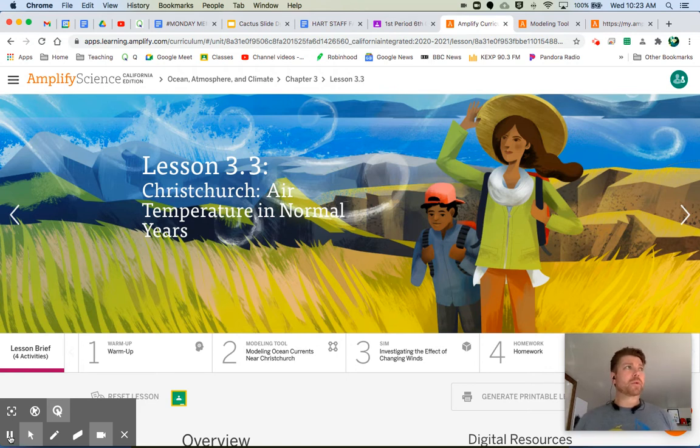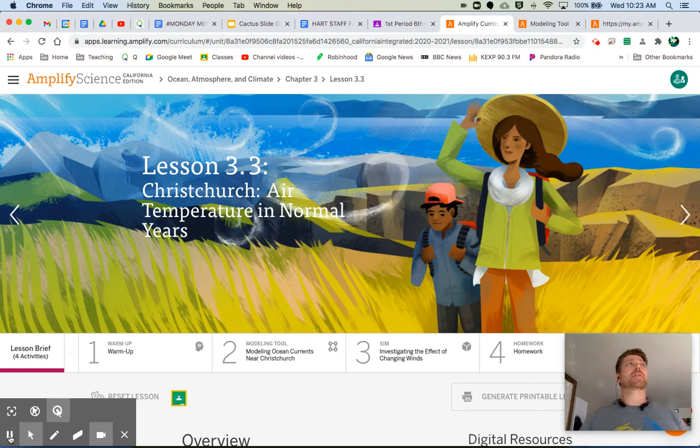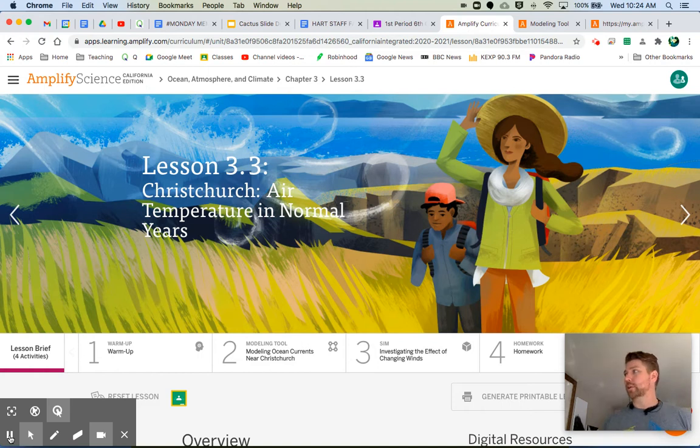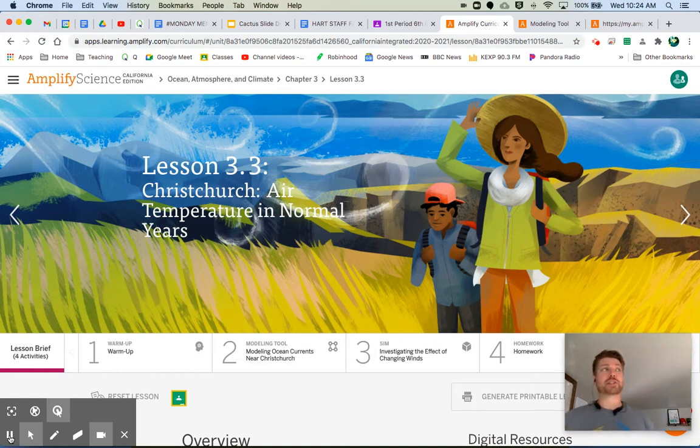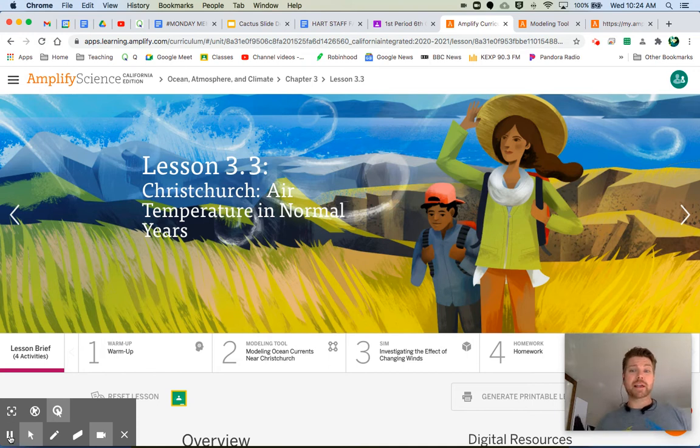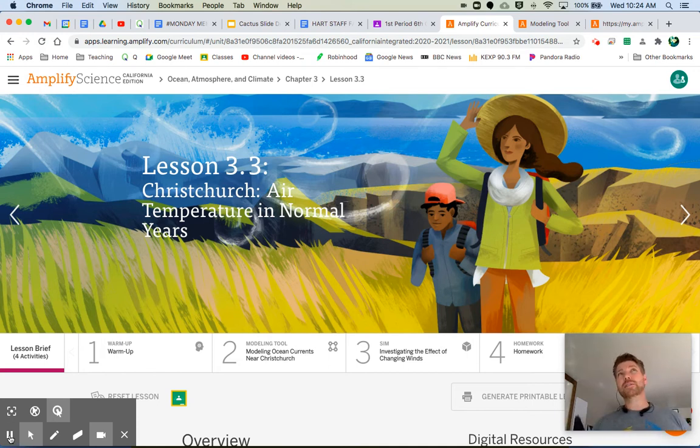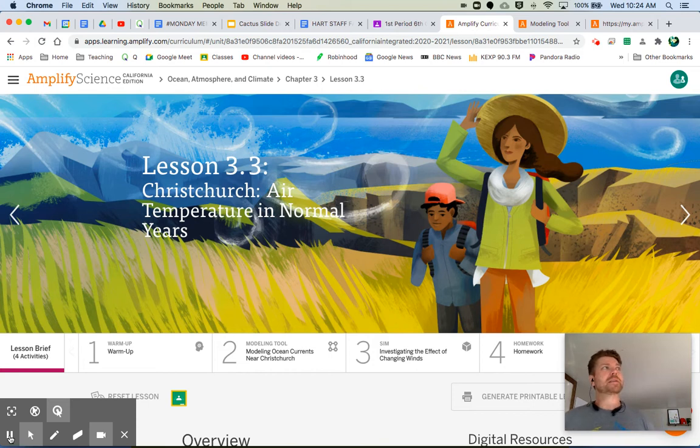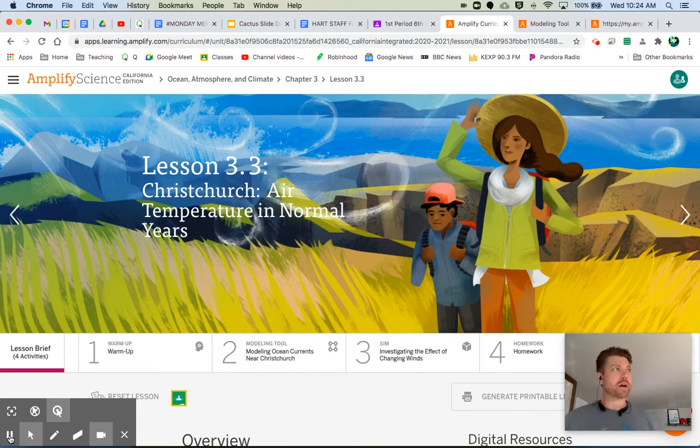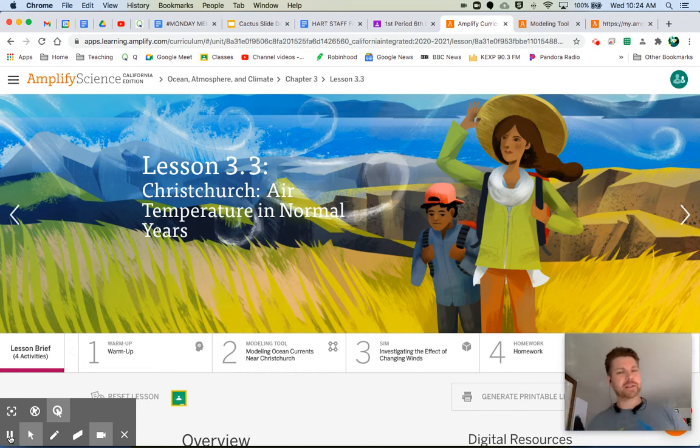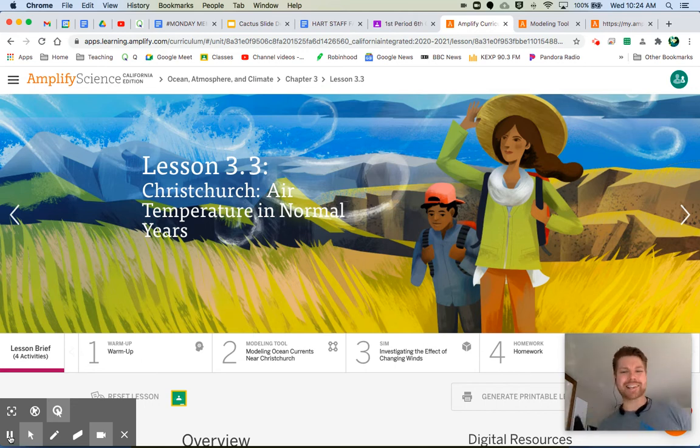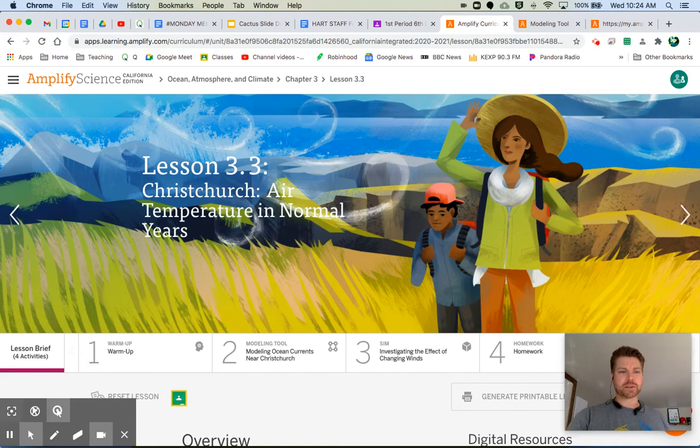We're going to be looking at its latitude, the currents that are going by Christchurch, and the prevailing winds that affect Christchurch, and we're going to be putting together a model that shows what affects the temperature of Christchurch. Then we're going to start looking into this El Niño thing and seeing what might actually be going on to affect the temperature of Christchurch in New Zealand. Why is it decreasing? Okay, so let's go ahead and start with a warm-up.